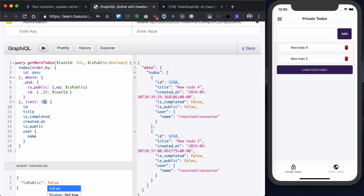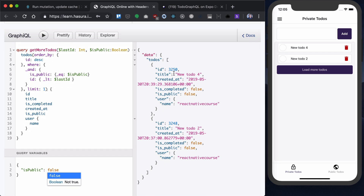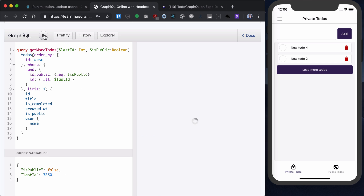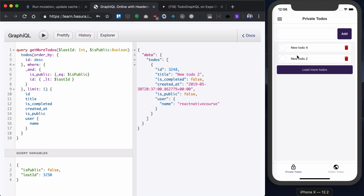Let's see how it works in our use case. Because our todos are auto-incremented integers, let's say this is the last one. We loaded only one todo with a limit of one instead of 10. Now I'll set public as false to load my own todos, and my last ID will be this one. If I run that, I will get the next todo — that's how we implement pagination here.